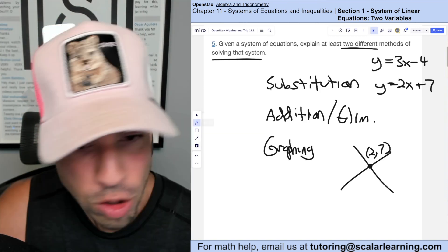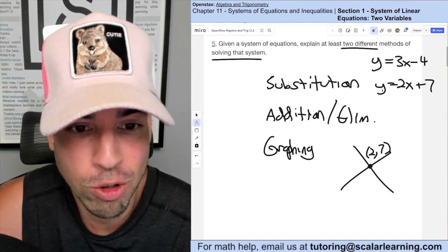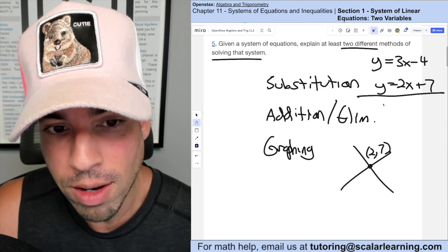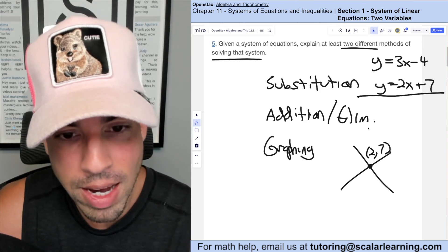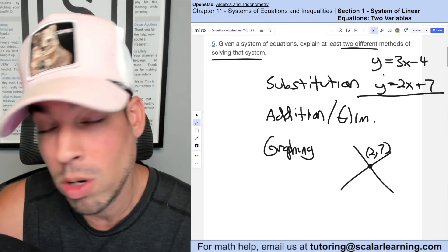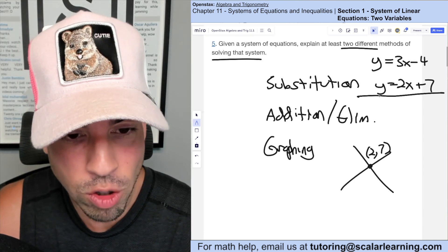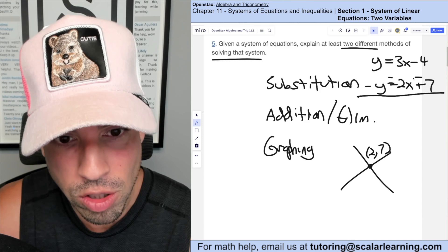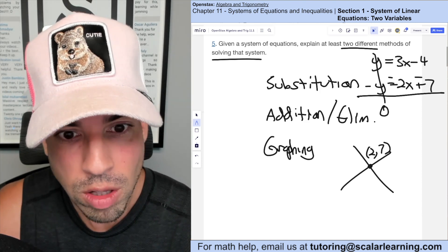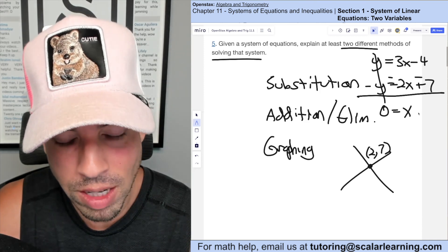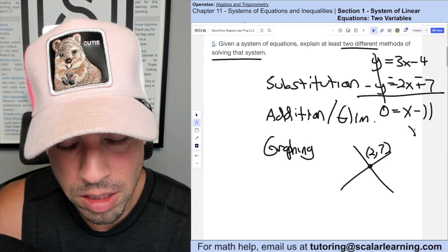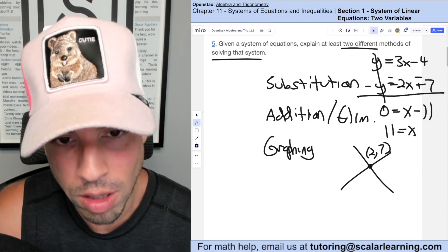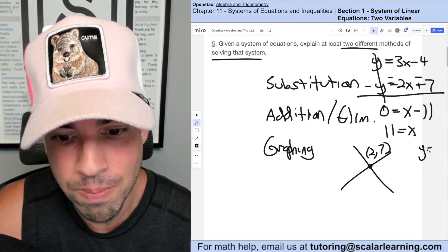For elimination: using the same example, the goal is to eliminate one variable by adding the two equations together. Since adding as-is wouldn't eliminate anything, I multiply one equation by negative one. Now the y's cancel out: 3x + (−2x) = x, and −4 + (−7) = −11, giving x = 11. To find y, plug back in: y = 3(11) − 4 = 33 − 4 = 29. Those are the three methods.